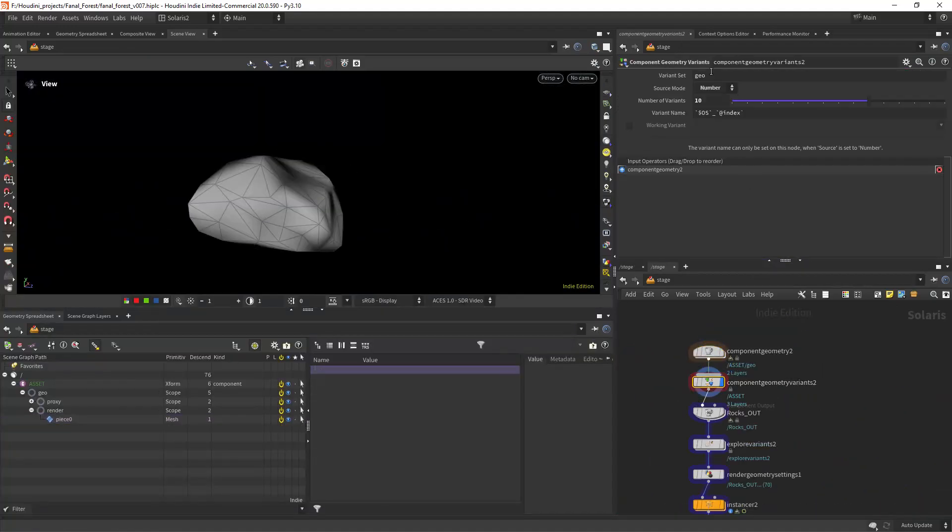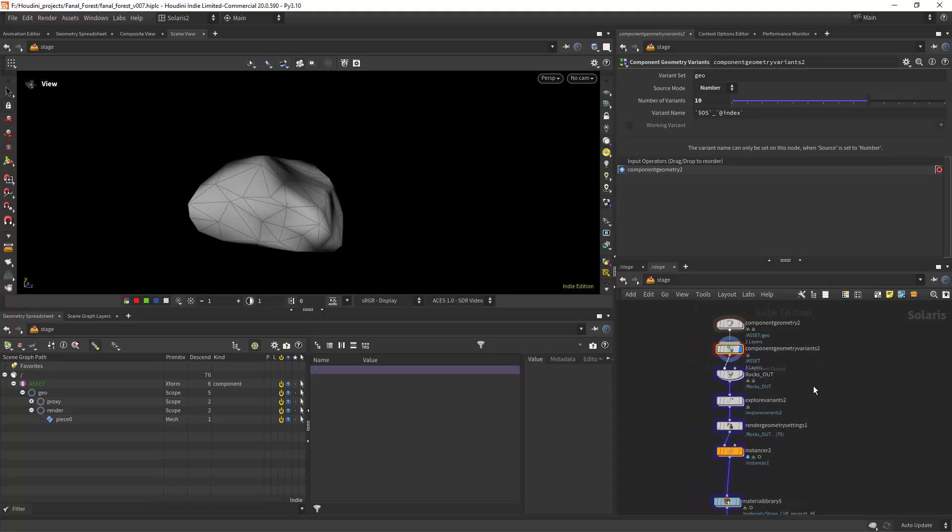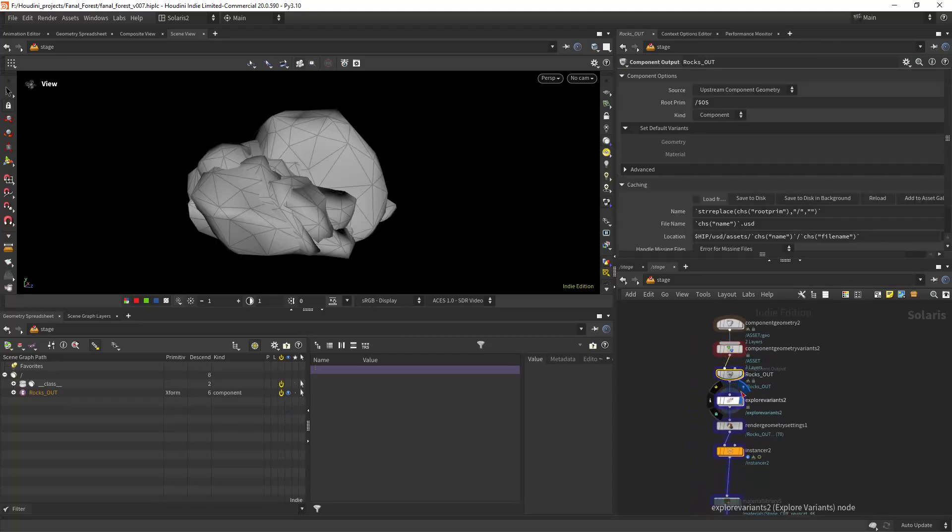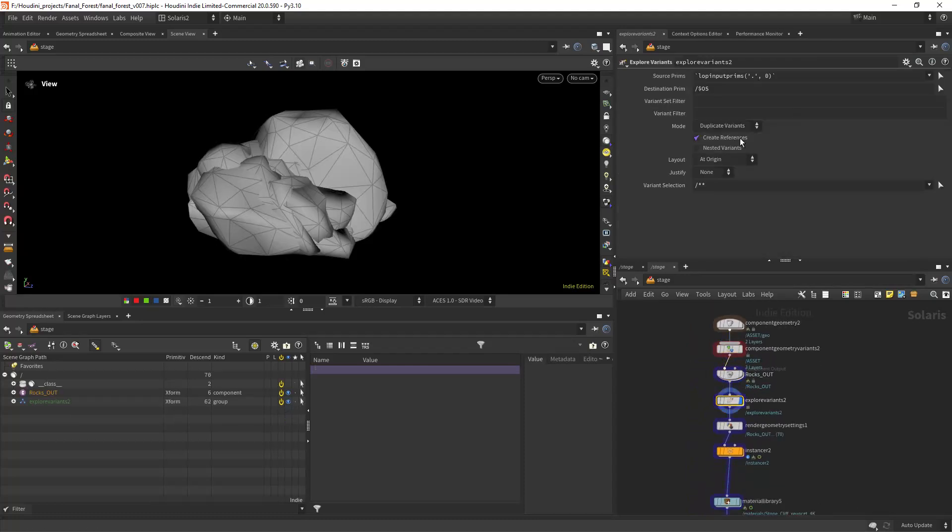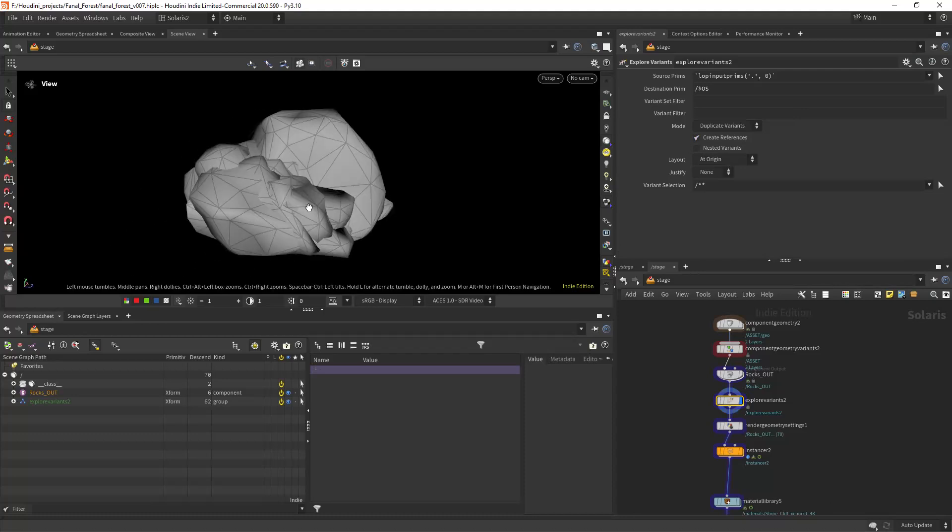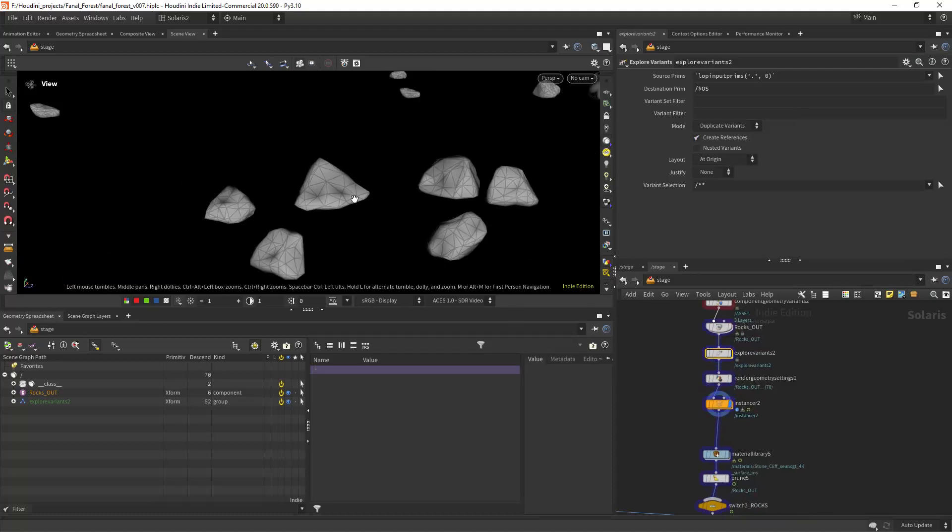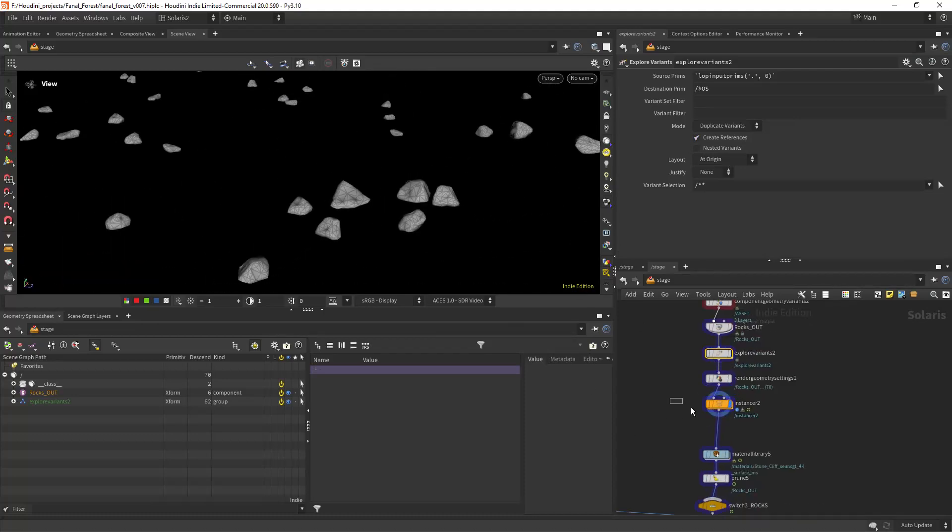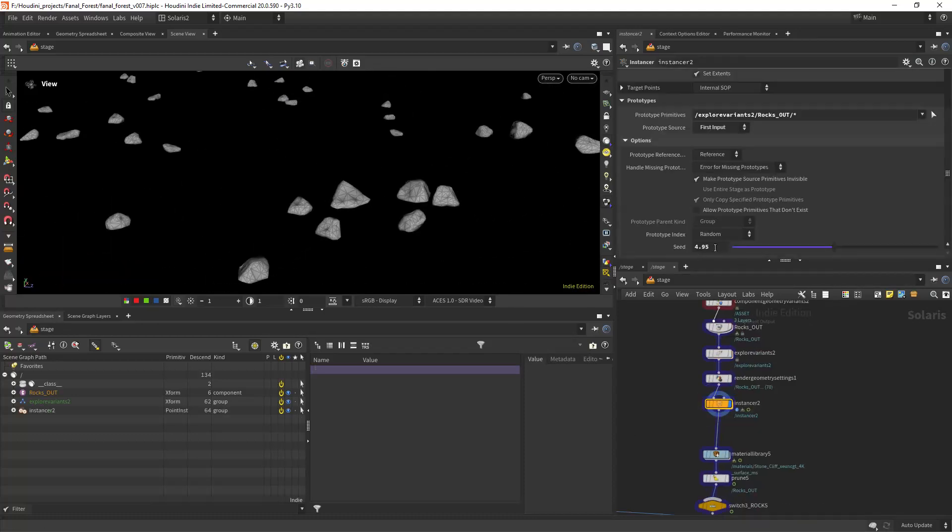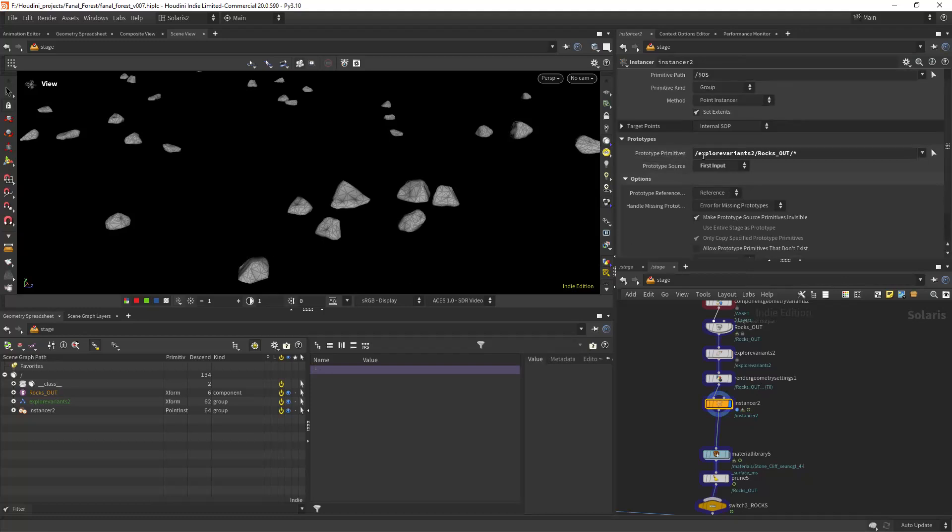That works because of the component geometry variants set to number with the correct amount of rocks. Create an output and an explore variant, and finally we feed it to the instancer's primitive pattern. Now it's grabbing all the different rocks randomly without having to split them in SOPs.